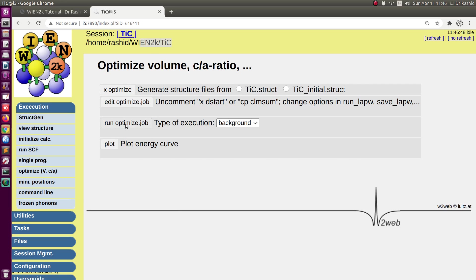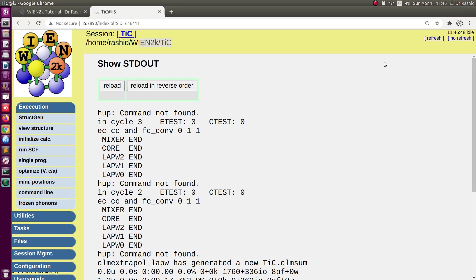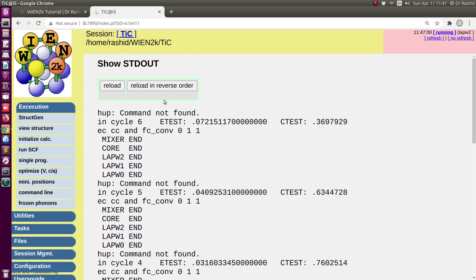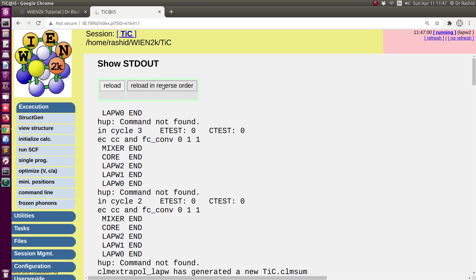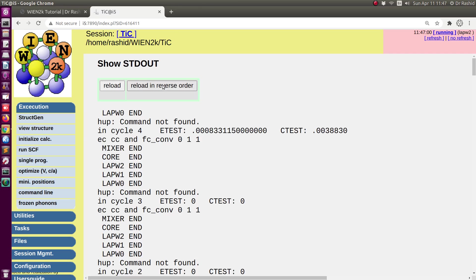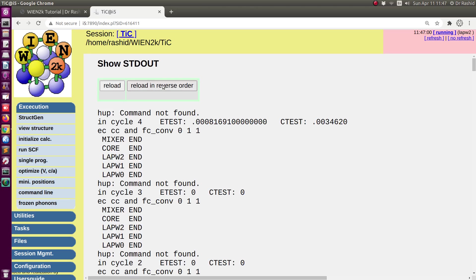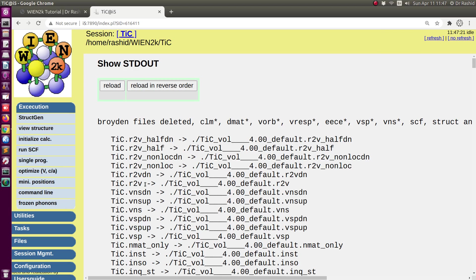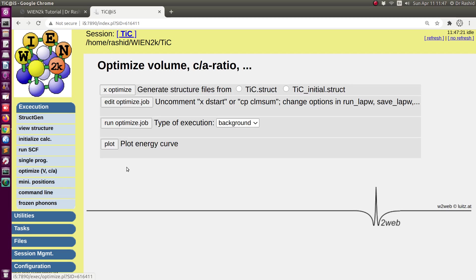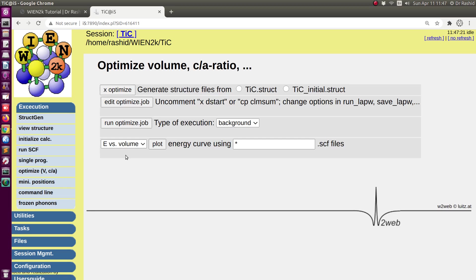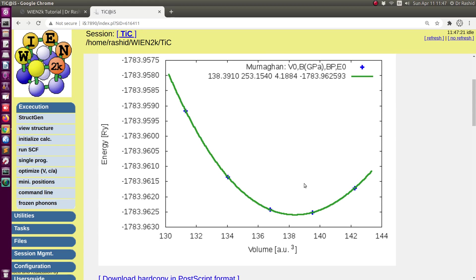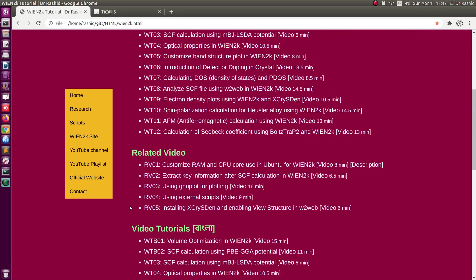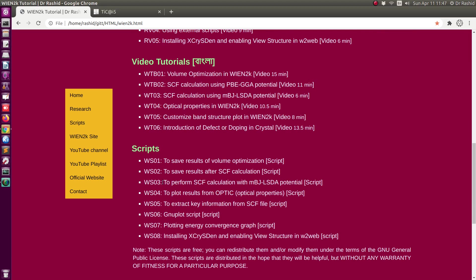Now I will run the optimization job — just click on the run option. You can see it's running; it may take a while. Okay, now the run has finished. Let's analyze what happened. I will click on 'Plot.' Now energy versus volume — you can see I got the plot. Here the x-axis is given in volume, not in percentage. Actually, using Win2k you cannot plot with the percentage.